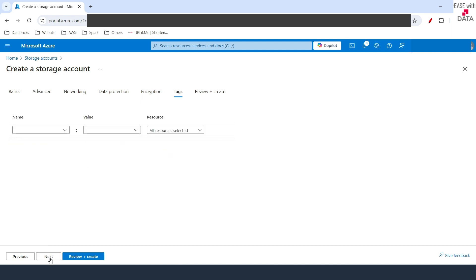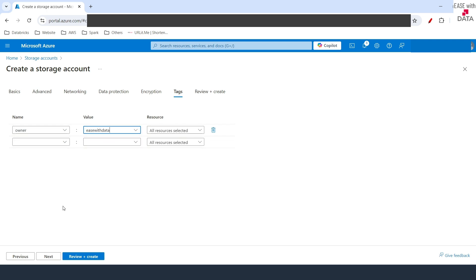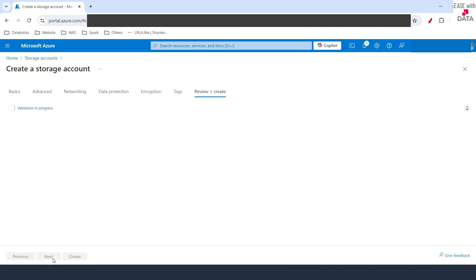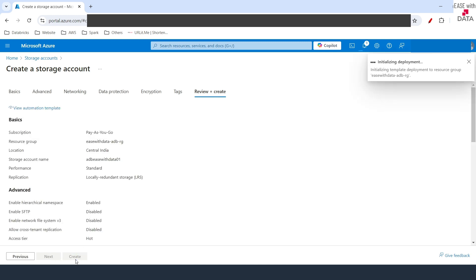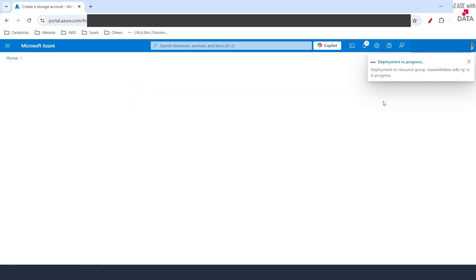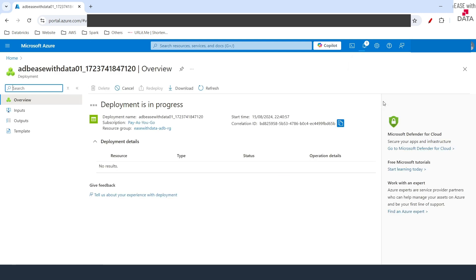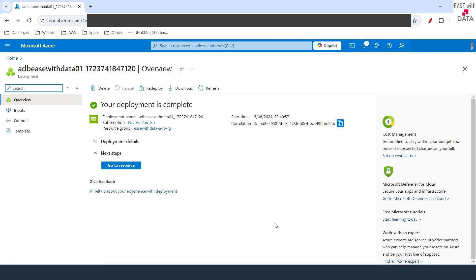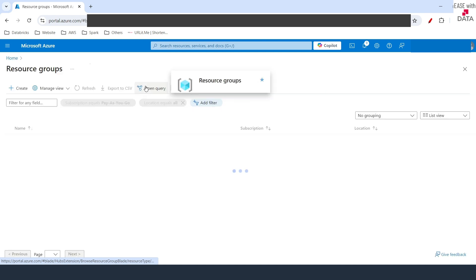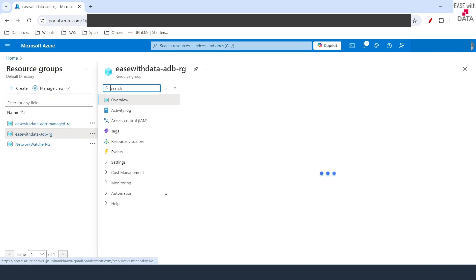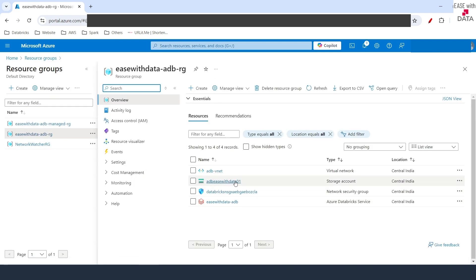Regarding encryption and customer-managed keys, we won't change anything. For tags, I'll provide owner as the tag key and easewithdata as the value. The validation is complete, so I'll click on Create and it will start the deployment for our storage account. Our deployment is complete, which means our storage account is ready. Let's go back to our resource group.